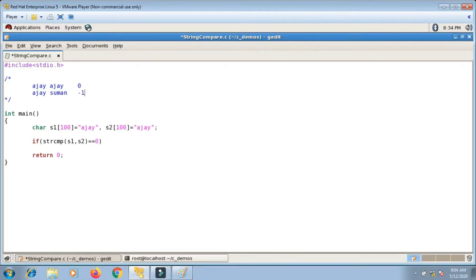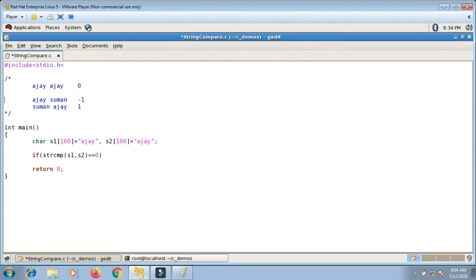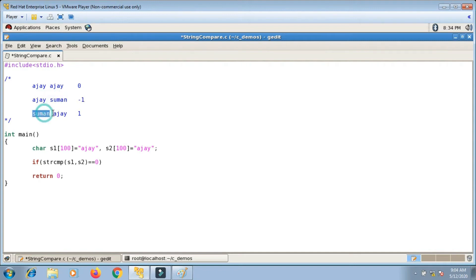If I swap the sequence — first string is 'suman' and second is 'ajay' — then the first string is greater than the second string and it returns one. So: same strings return zero, first less than second returns minus one, first greater than second returns one.